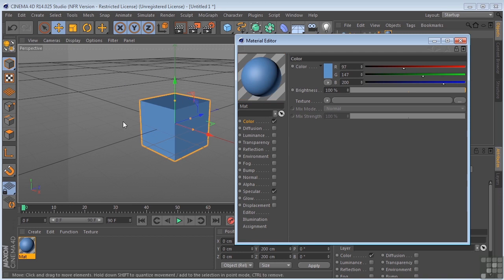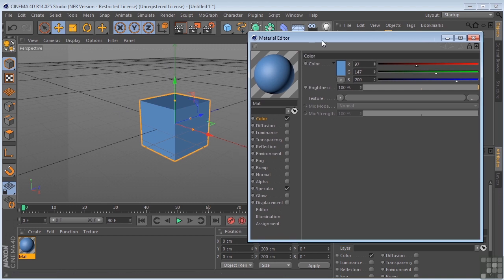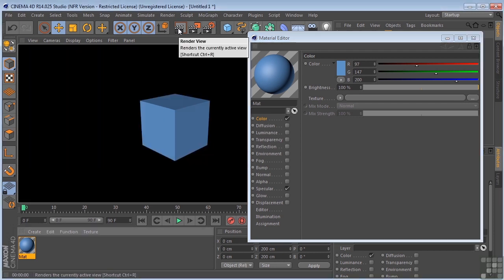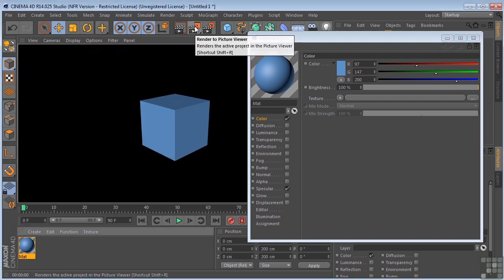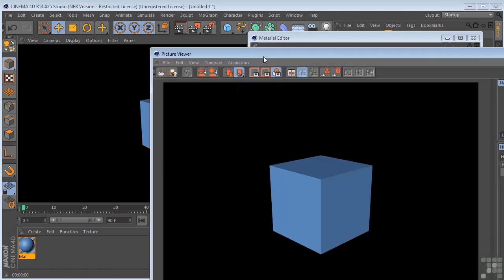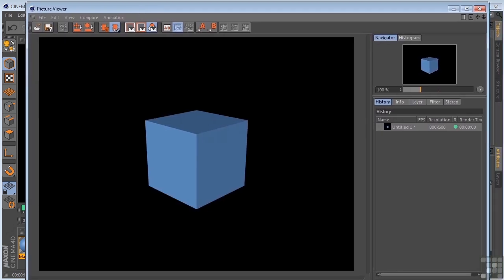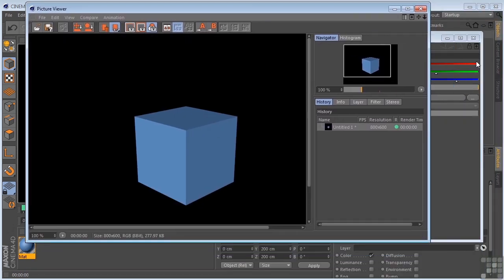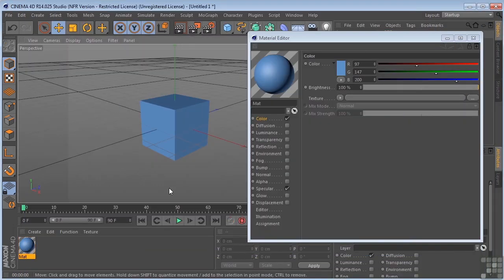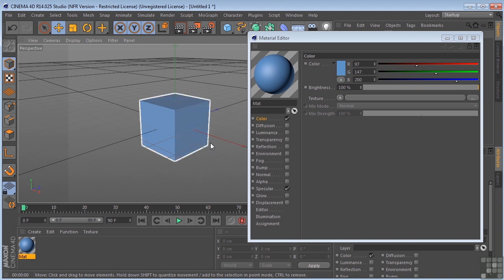Now, one thing you need to realize is that you can't trust what you're seeing in this window. In order to see what your material is really looking like, you need to do a Render View, or you could Render to Picture Viewer. You'll see me do that before. Because just looking at it right here, this is just an approximation based on your graphics card. So this is not really what your material is looking like.